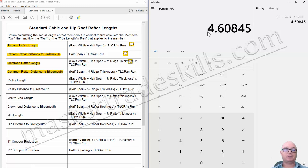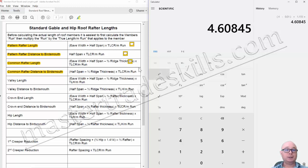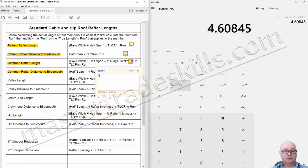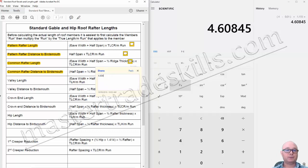So the answer for the common rafter distance to bird's mouth is 4 metres 609. I'll just put that sticky note there — 4 metres 609.